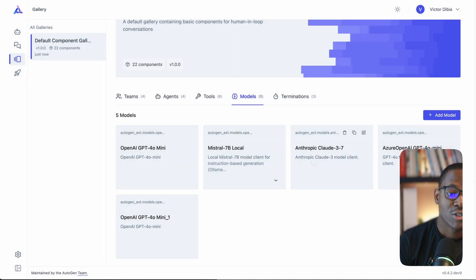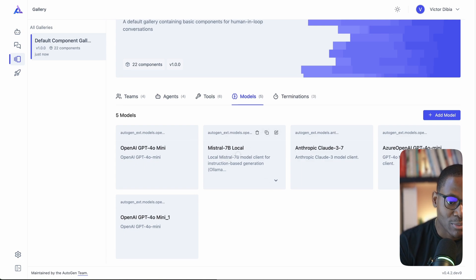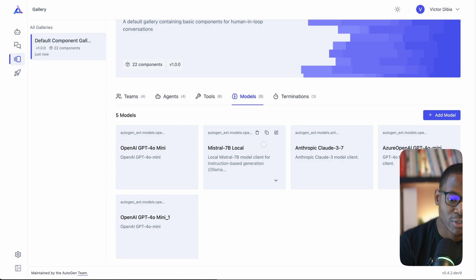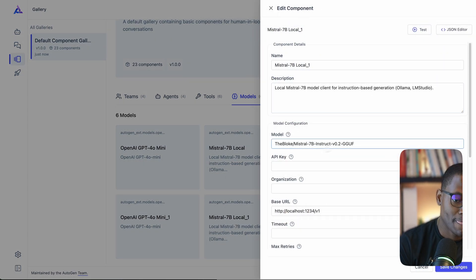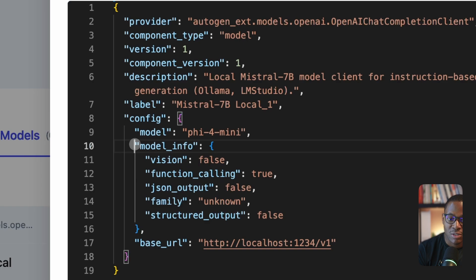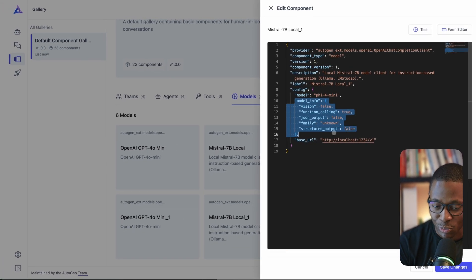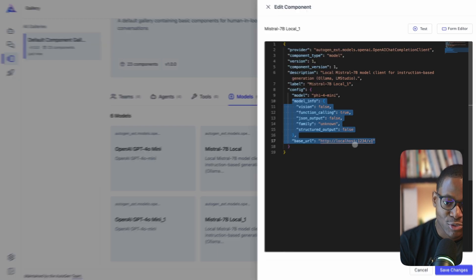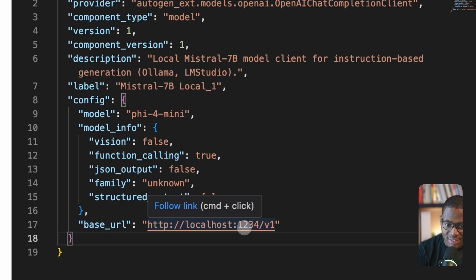To use a local model like Ollama or LM Studio, start by making a copy of the sample Mistral 7B model. The key point is that the local model needs to support an OpenAI-compliant endpoint — both LM Studio and Ollama do. In the JSON configuration, change the base URL: for LM Studio it defaults to one URL, and for Ollama it's slightly different — remember to add '/v1' at the end.